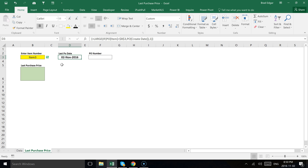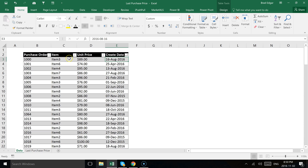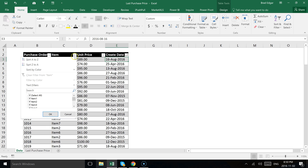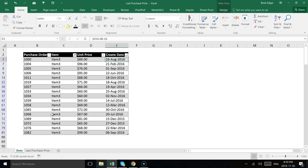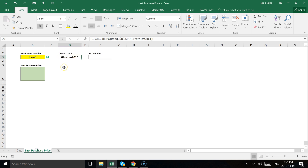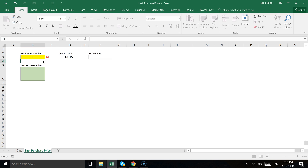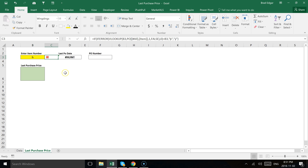It found the latest PO date. If we go over to our data set — I have item number 3 selected — and we sort from newest to oldest, you'll see that November 2nd is the latest PO date, and it does match. So we know that's working, which is great. But the problem is if the user inputs a value that doesn't exist. I've already got some validation on the item number field with a checkmark or X that shows up if the value doesn't exist.